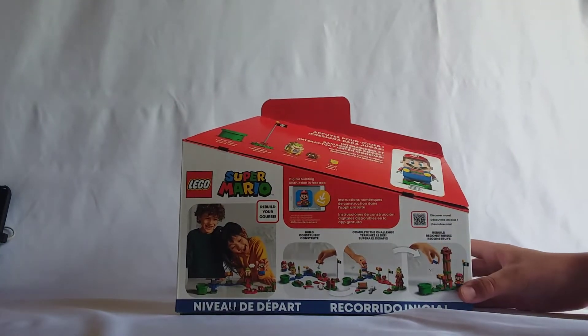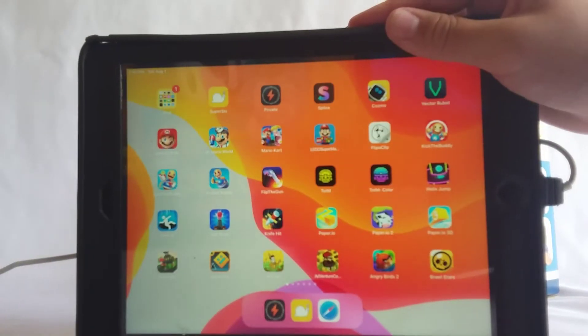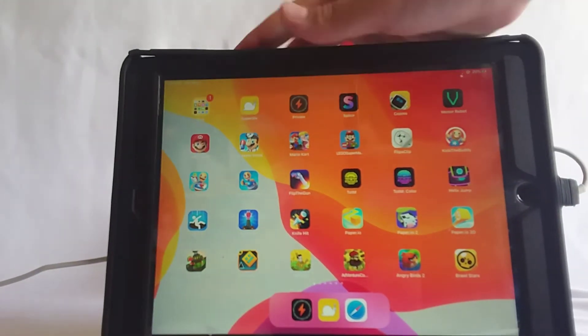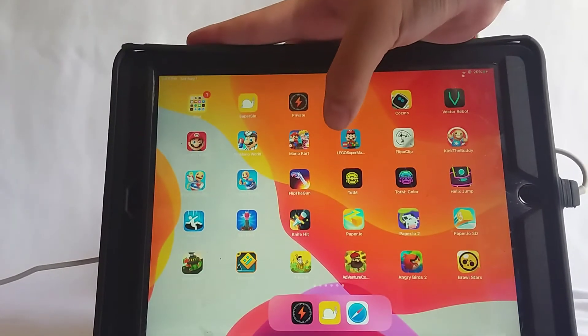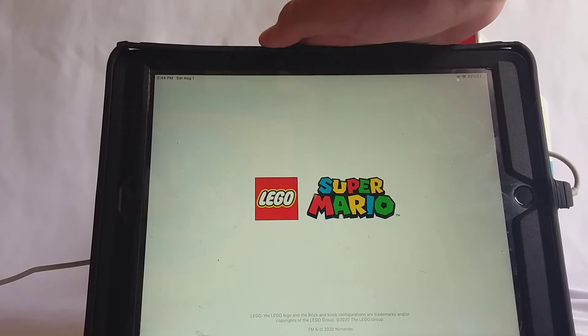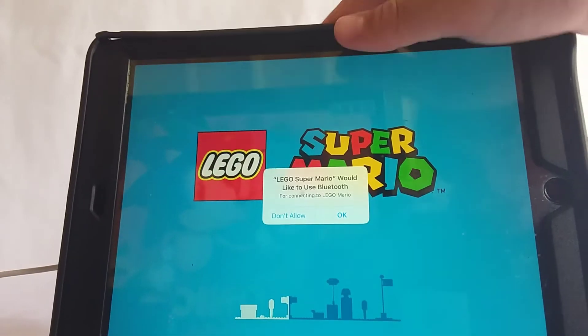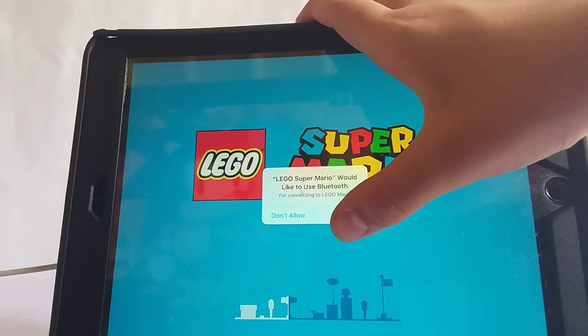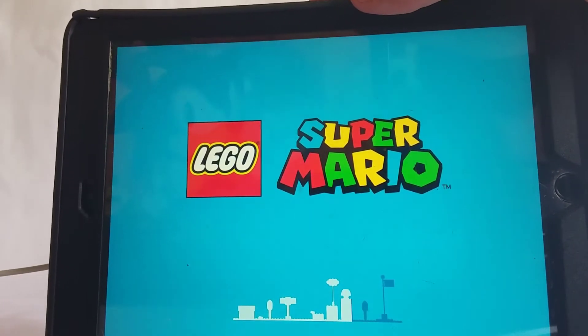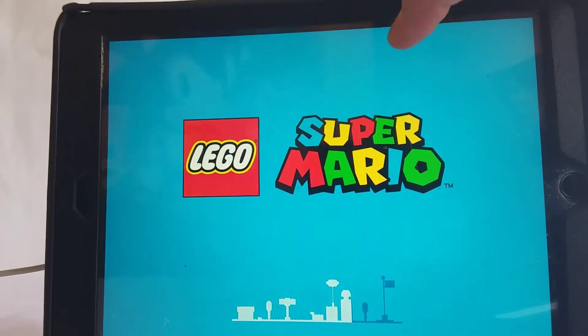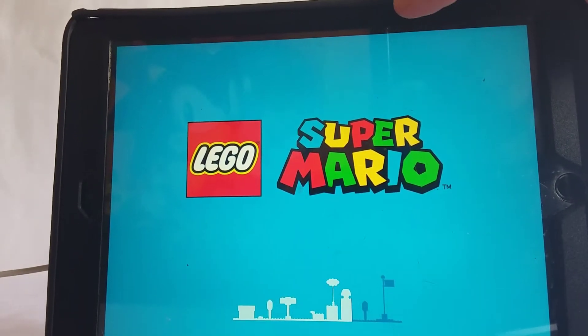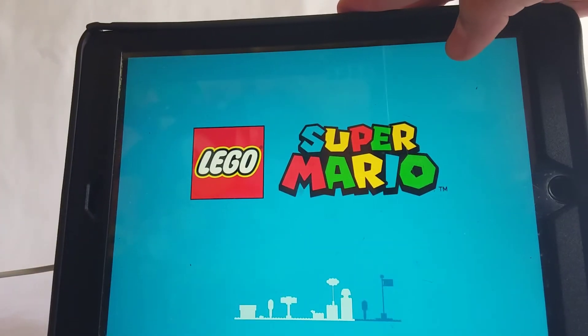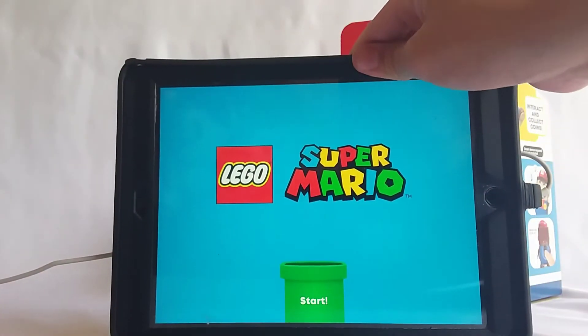This is the bag, you gotta download the app first. I guess this is what I'm gonna do right now. The app is pulled up right here, let's take our first look at it. Lego Super Mario. Would like to use Bluetooth, yes. This is just loading right now, this might take a while. I gotta turn on Bluetooth, I'm just gonna wait.